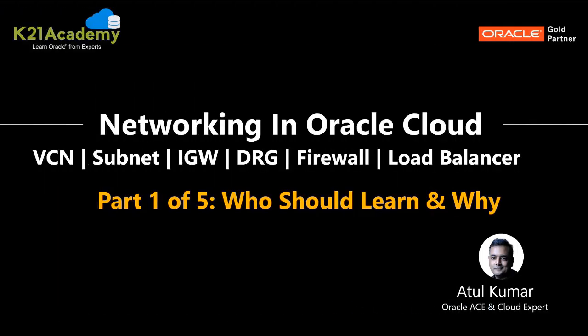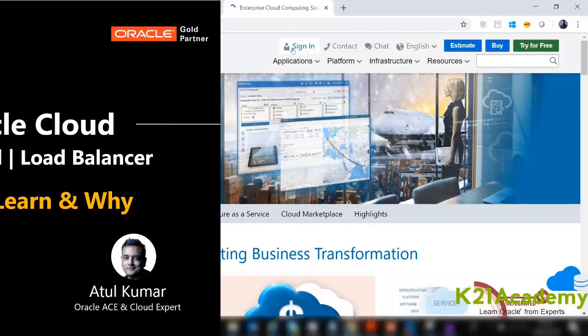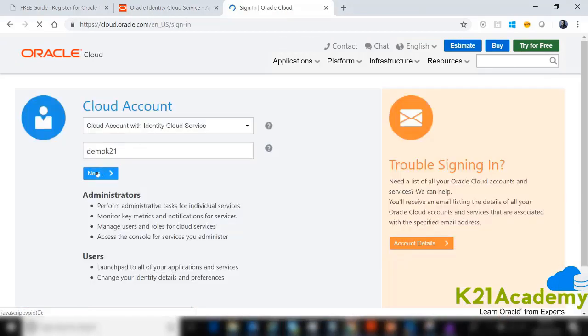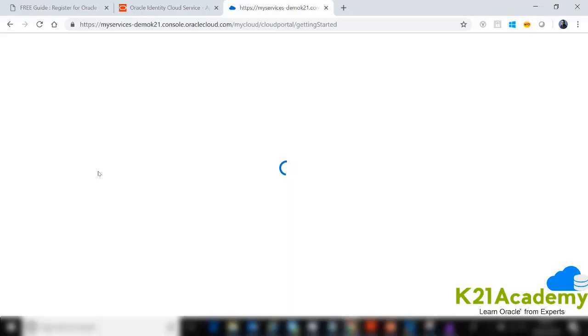Here's the task for today. First, log into the Oracle trial account you created in part 1. Go to cloud.oracle.com, click Sign In, enter your cloud account name, click Next, and provide your username and password to log in.